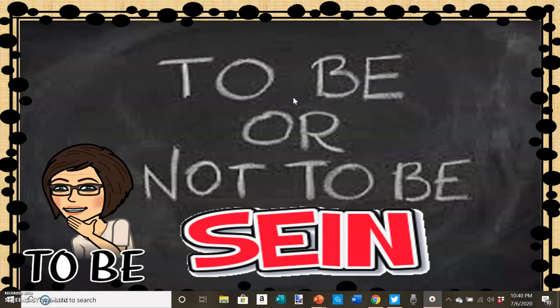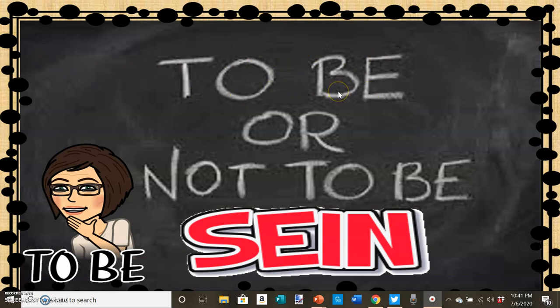We say: I am, you are, he is, she is, it is, they are, we are. So even we don't use the word 'be' when conjugating the verb 'to be.' So let's take a look at how we do conjugate this verb.